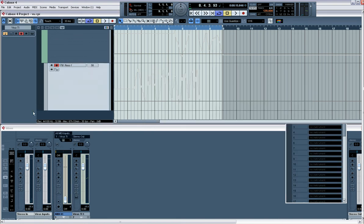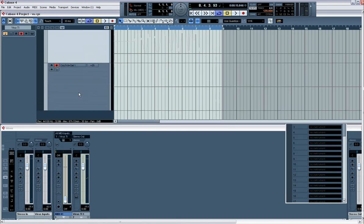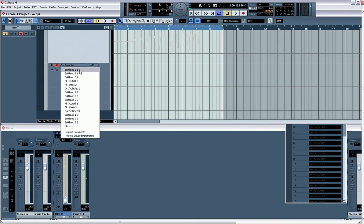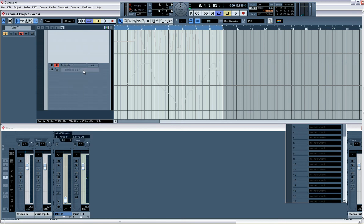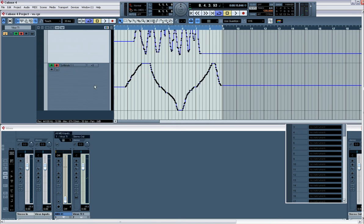So now, if we go plus, we need to find that automation. There, soft knob 1.1. And you can see it. If I push read, it will be there.